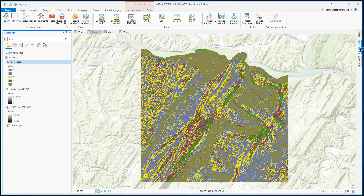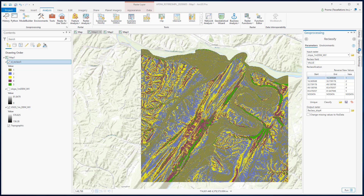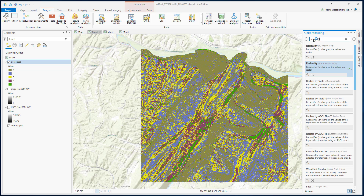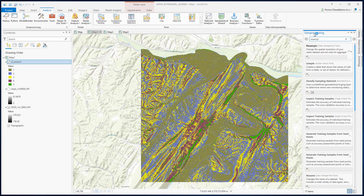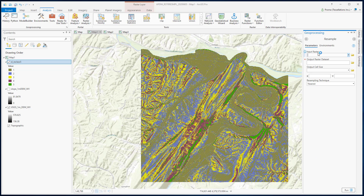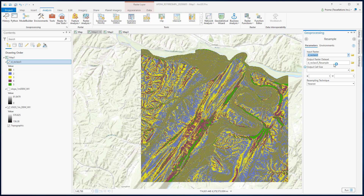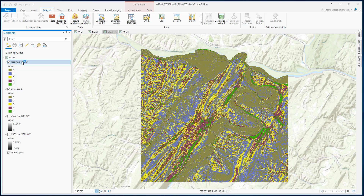If we go to our geoprocessing tab and search for resampling — the input raster will be our classified slope data, select your output raster dataset, and the resampling technique will be Nearest. Now hit Run. Here is our result. We will compare this with the next process in a moment.